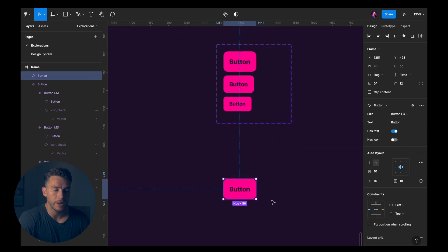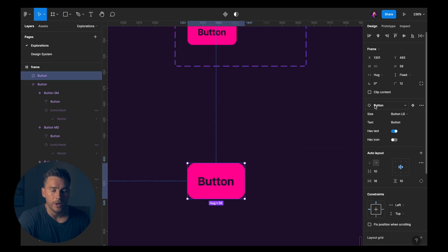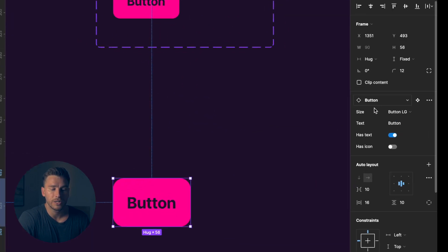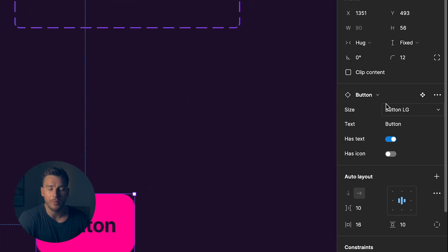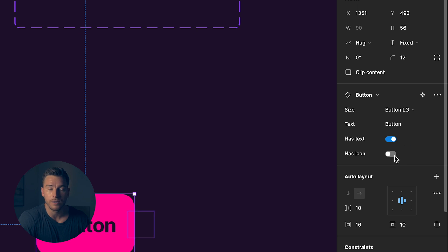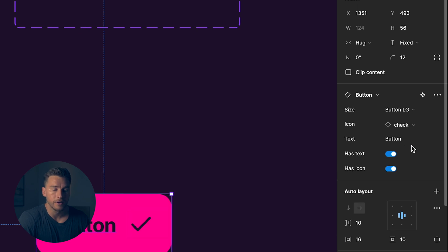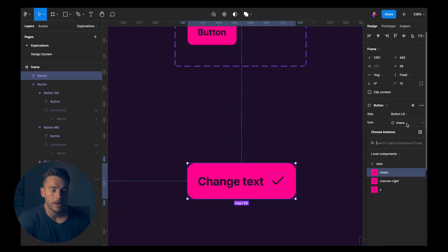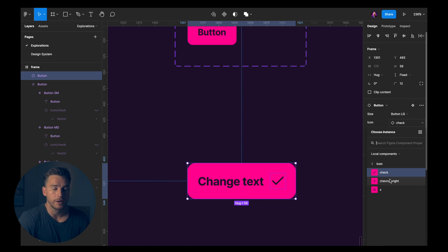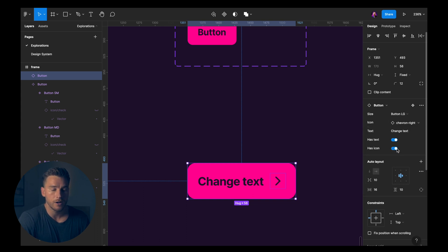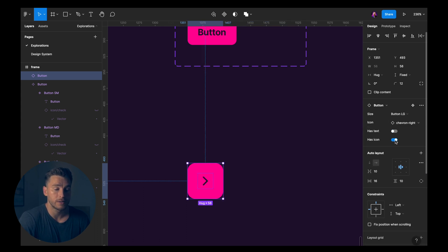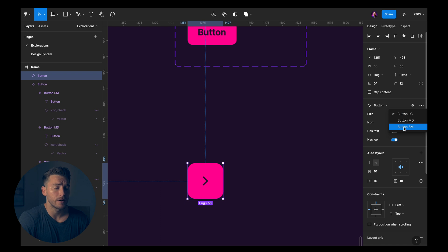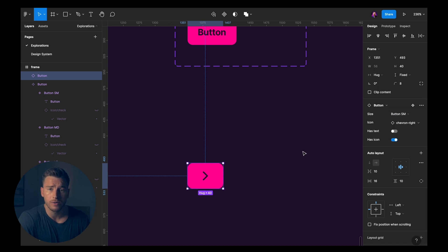Now, if I drag this button up here, we have four different properties we can use. I can toggle the icon. I can change the text. Change text. I can change the icon. I can remove the text. I can change it to button small. All within this same area.